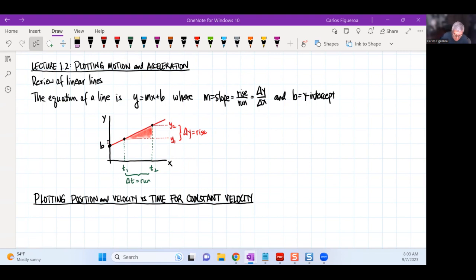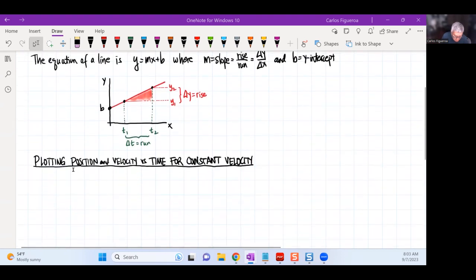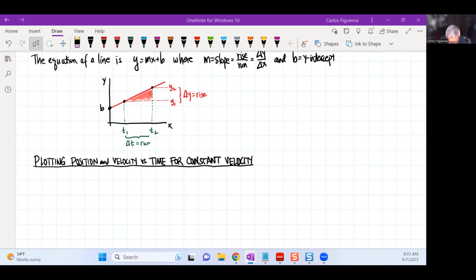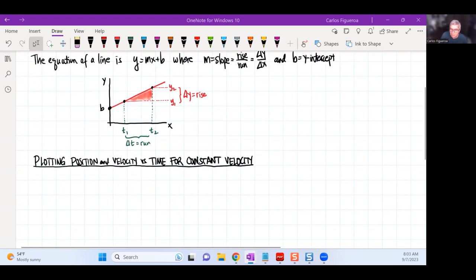What we want to do here is plot position and velocity versus time for constant velocity. You want to make sure that you become an expert at plots — it is one of the most important things in physics, without a doubt. So let's focus on that.